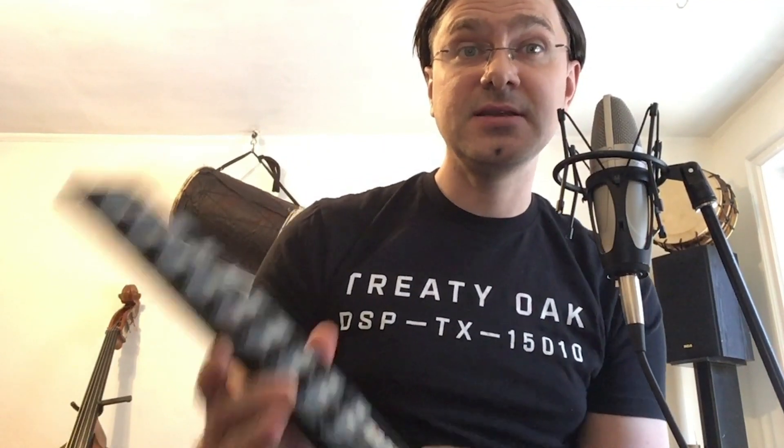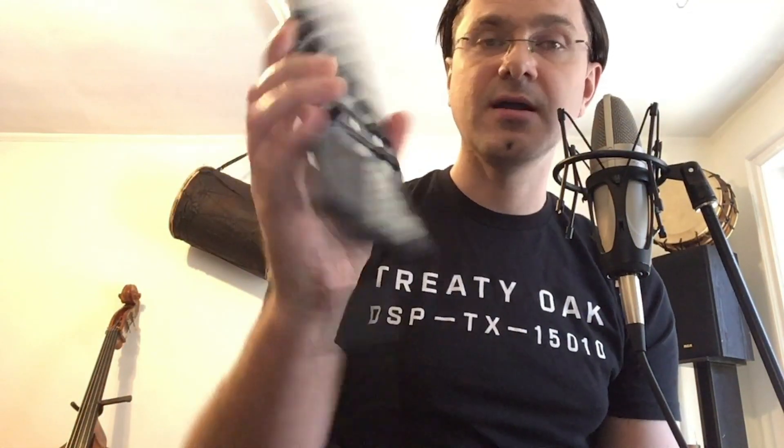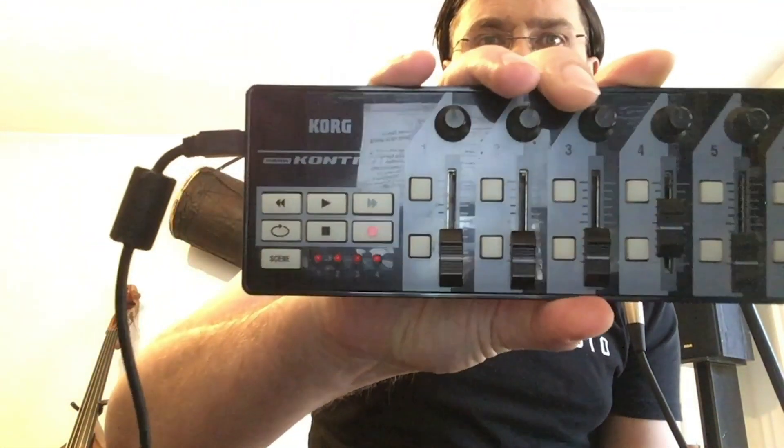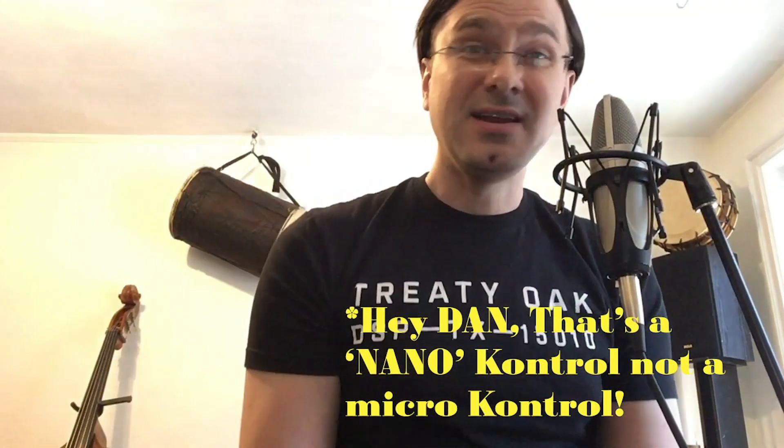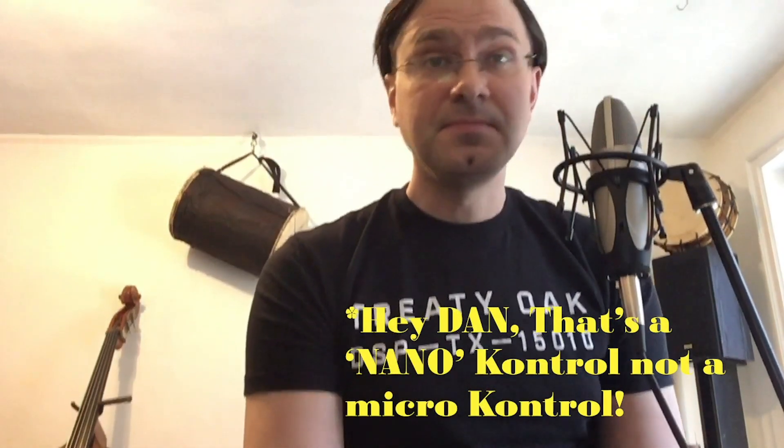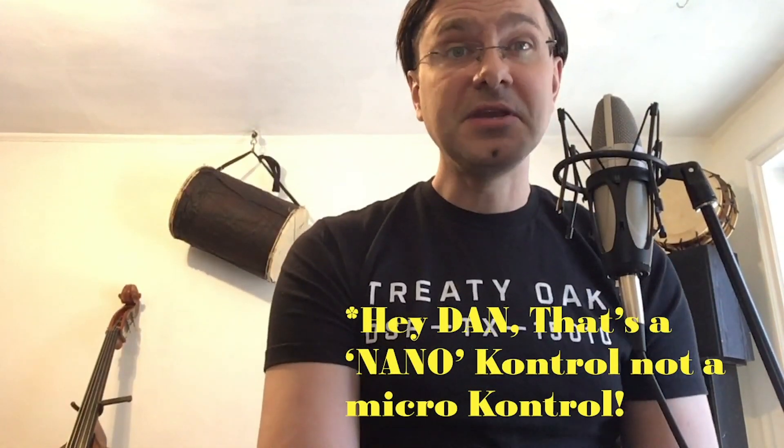This should work the same for any MIDI device, but today we're controlling the Live Loops with a Korg Micro Control. This will work on any MIDI keyboard with transport keys, knobs, or buttons.